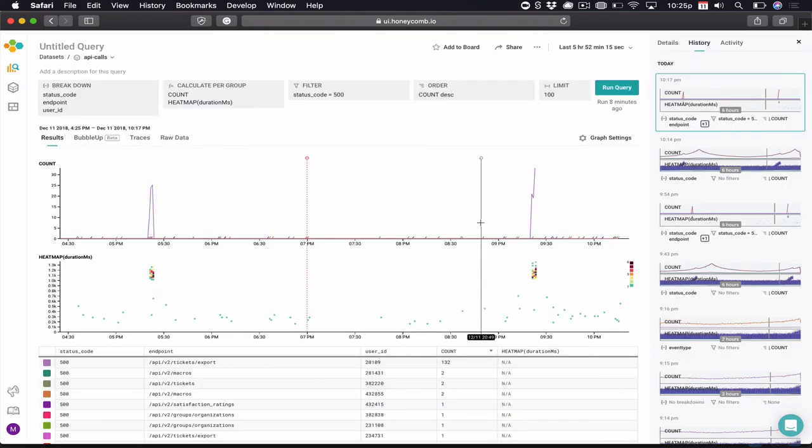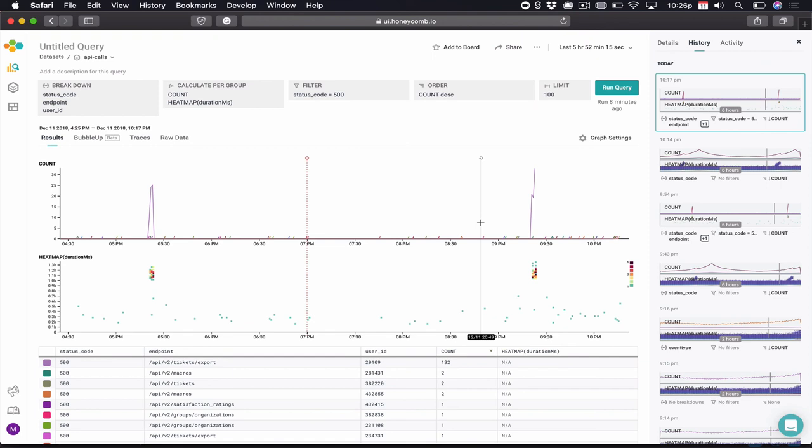So, in our demo scenario, we started almost with a blank slate, not knowing exactly what to look for and where. And using the speed and intelligence of Honeycomb, we found exactly what was wrong and the experience for that particular user for that request.